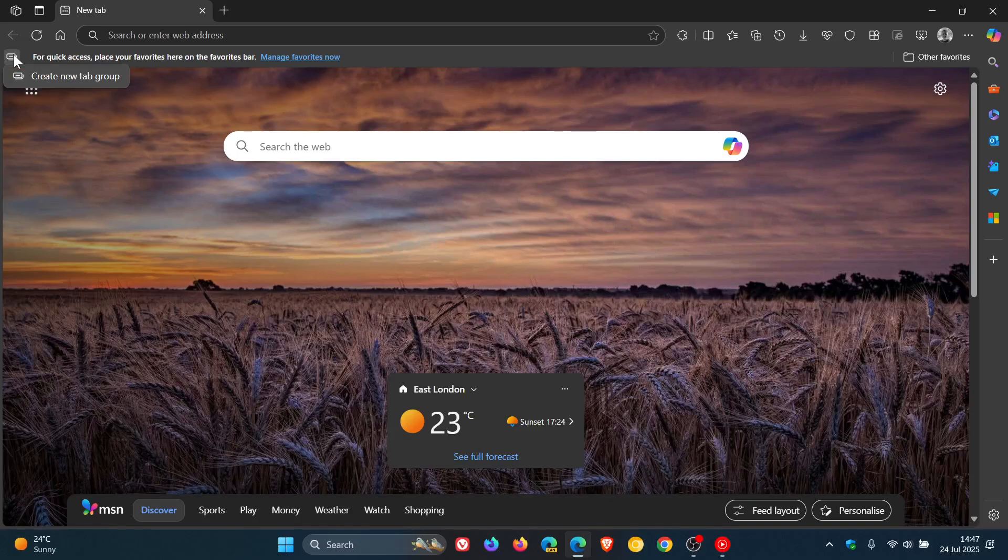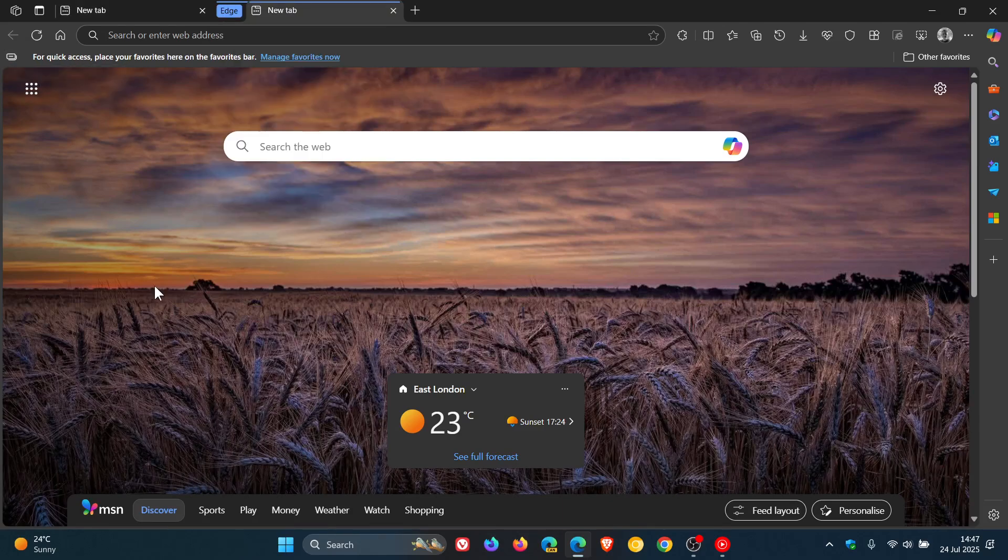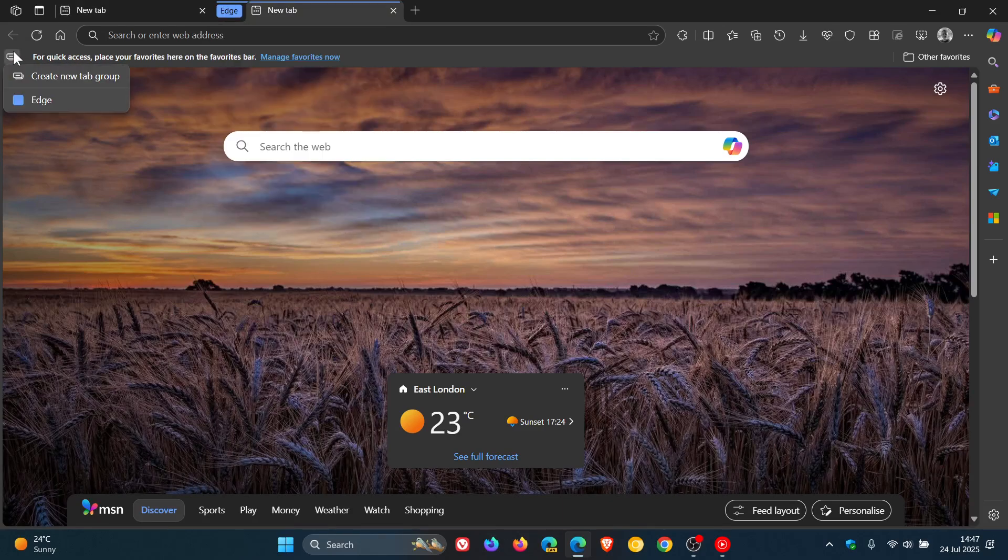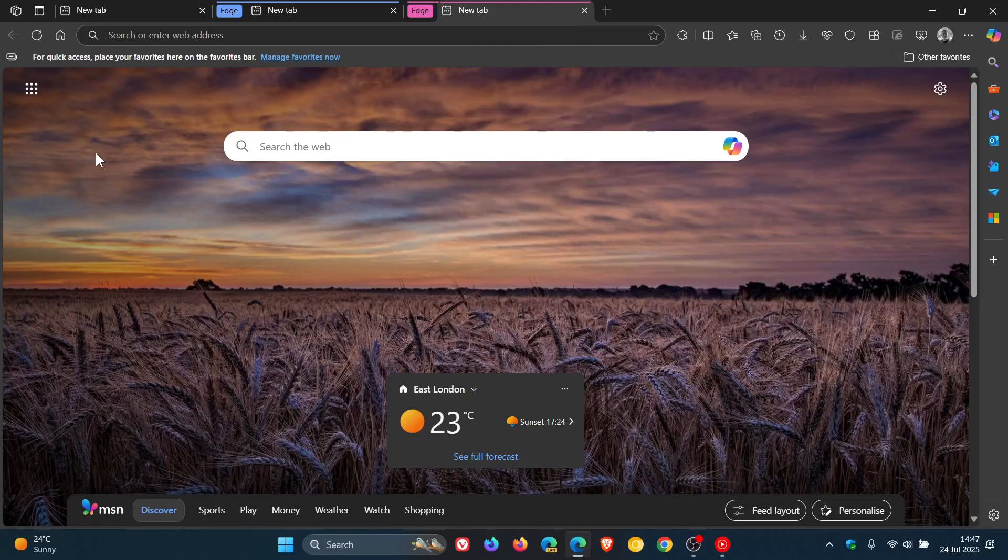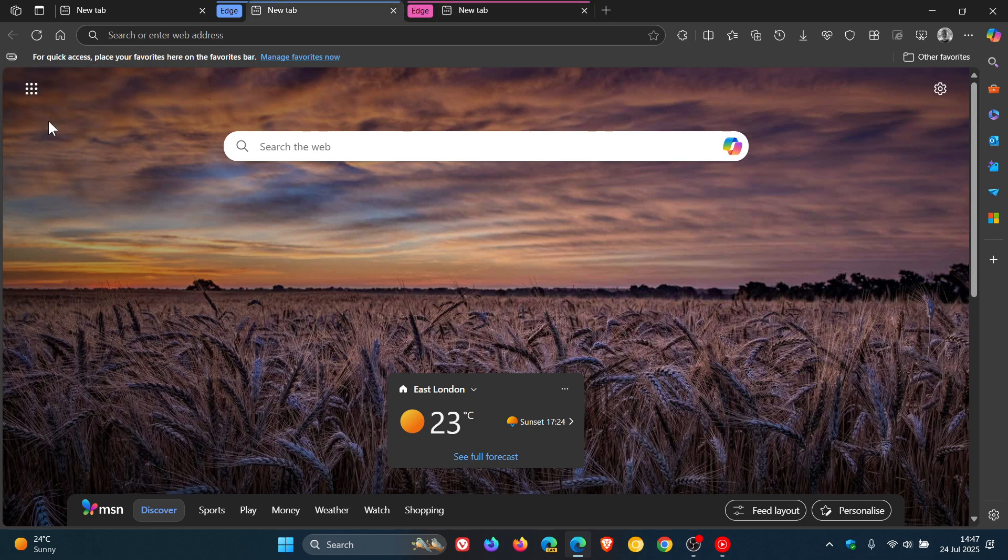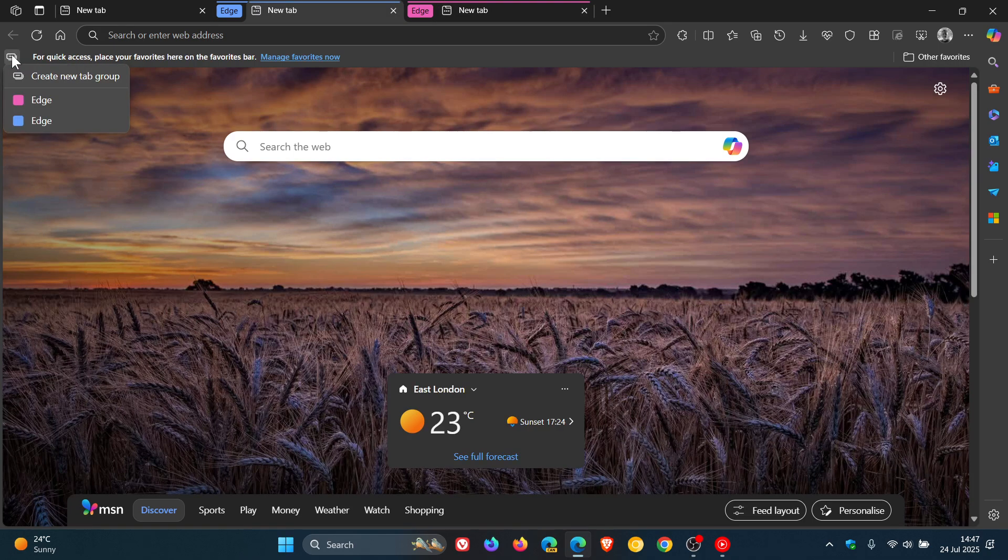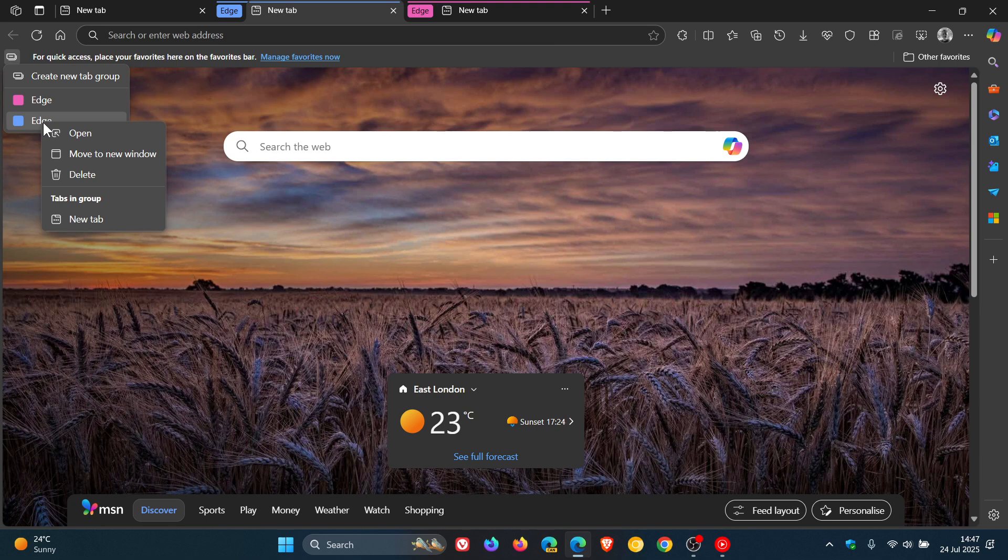Then you can click on that again and you can obviously access your tab group directly from that flyout. Or you can right click on any of your given tab groups that have been created, you can open, move to a new window, you can delete.